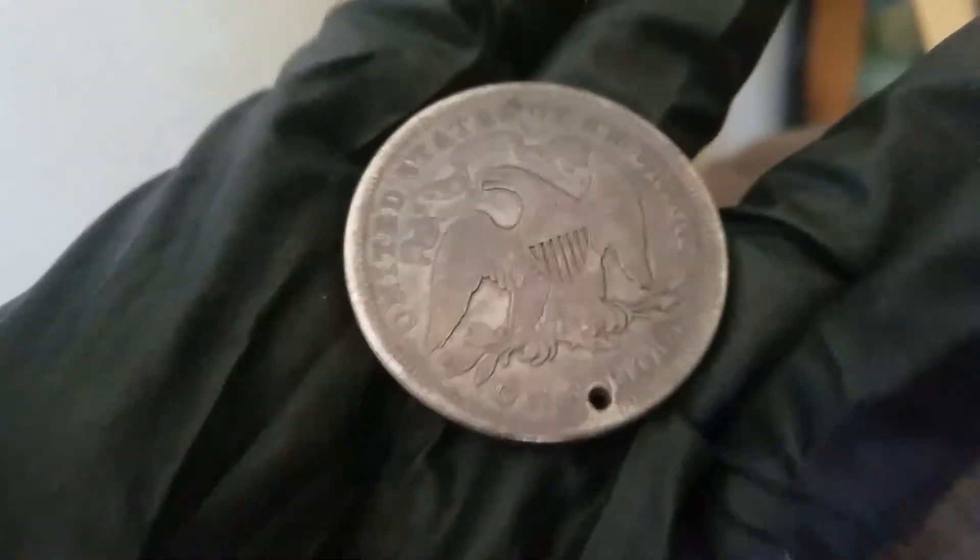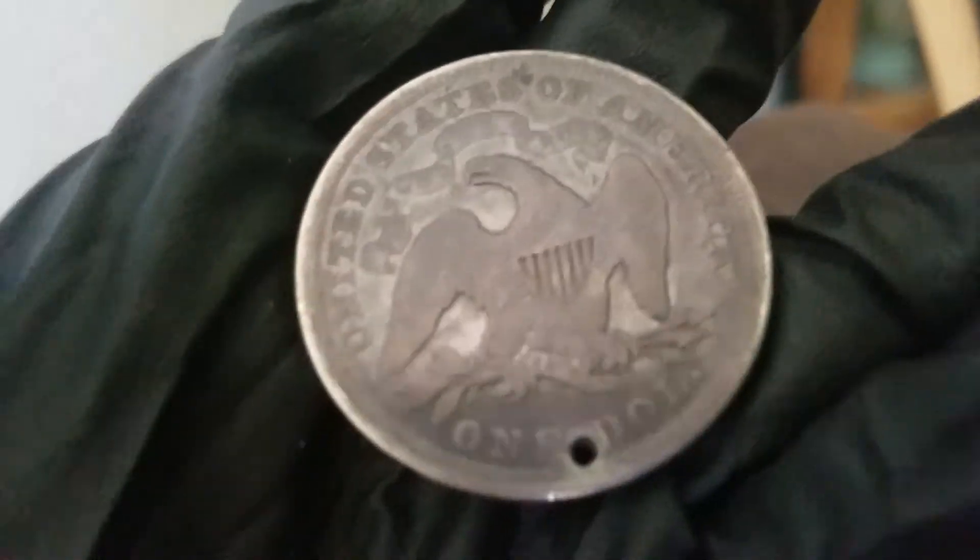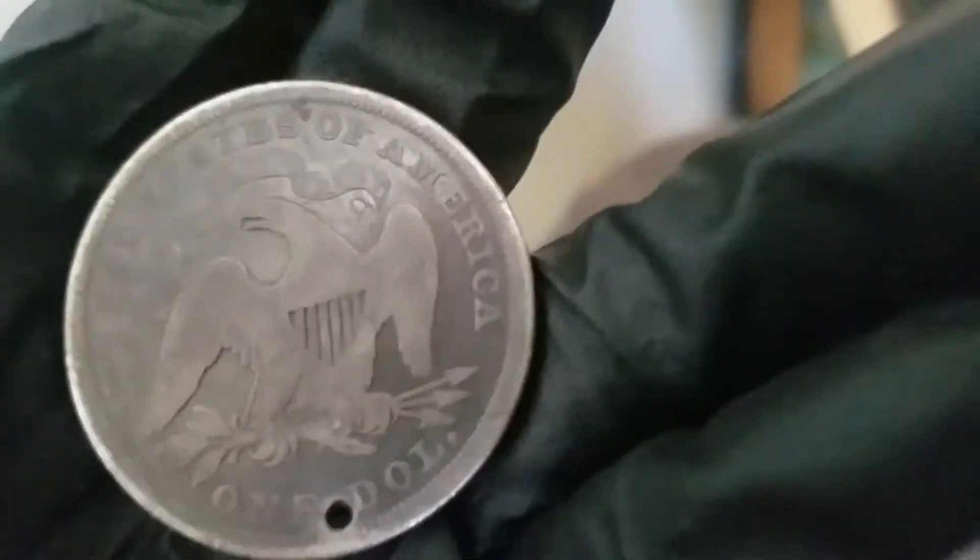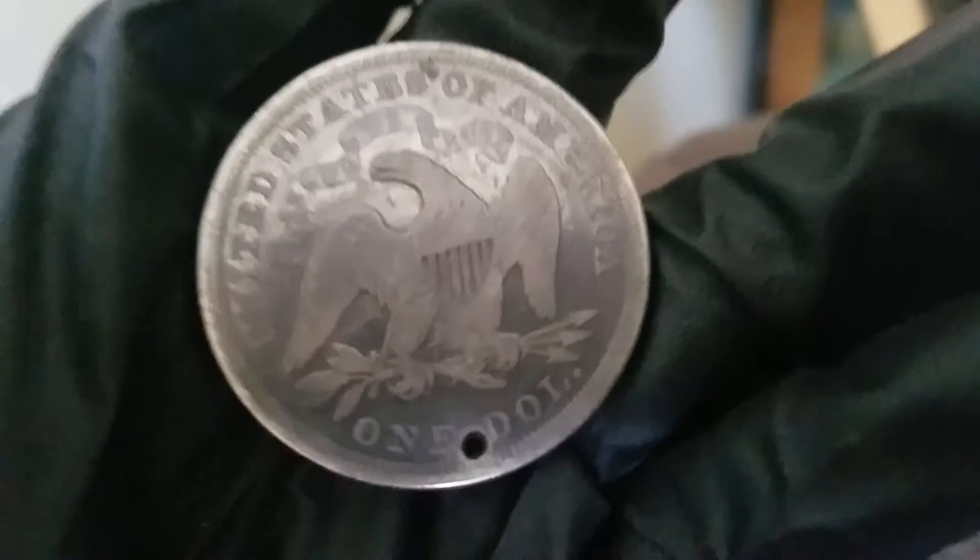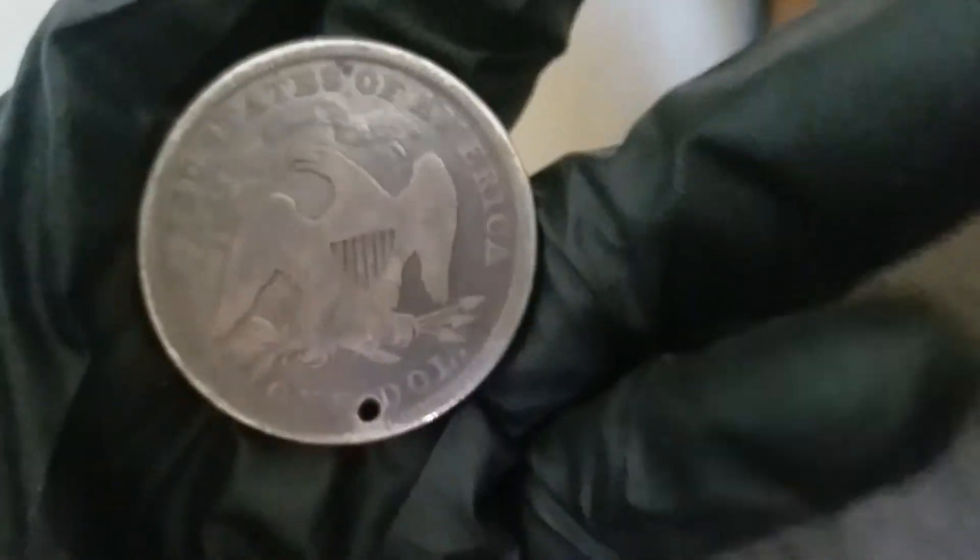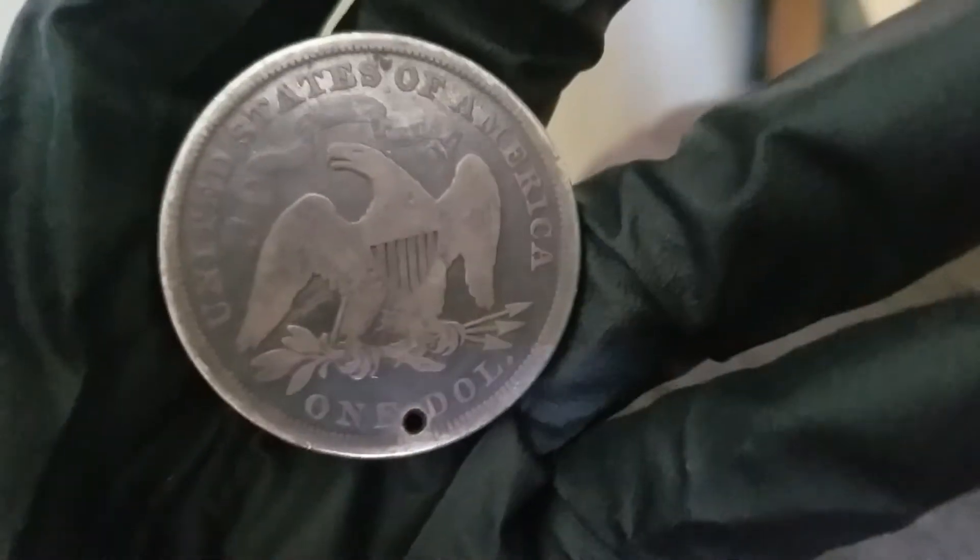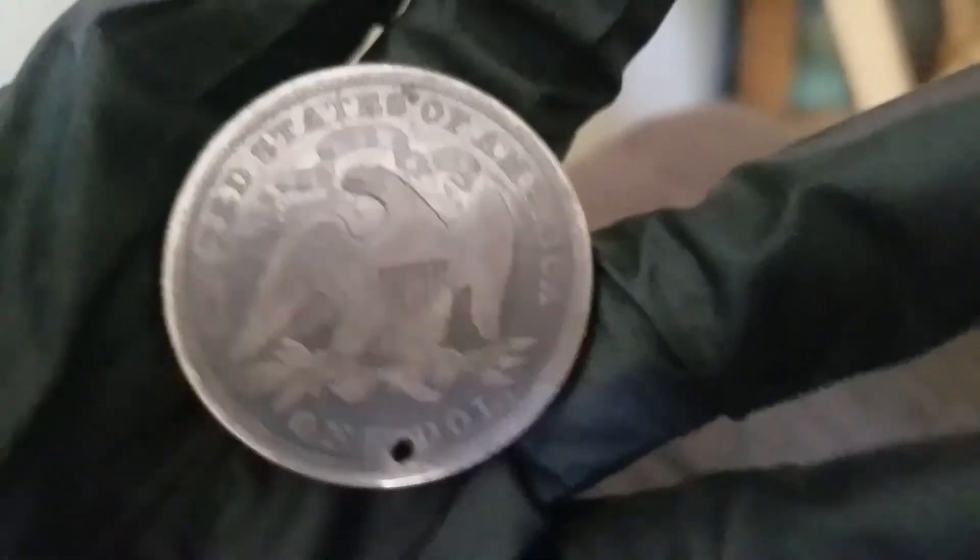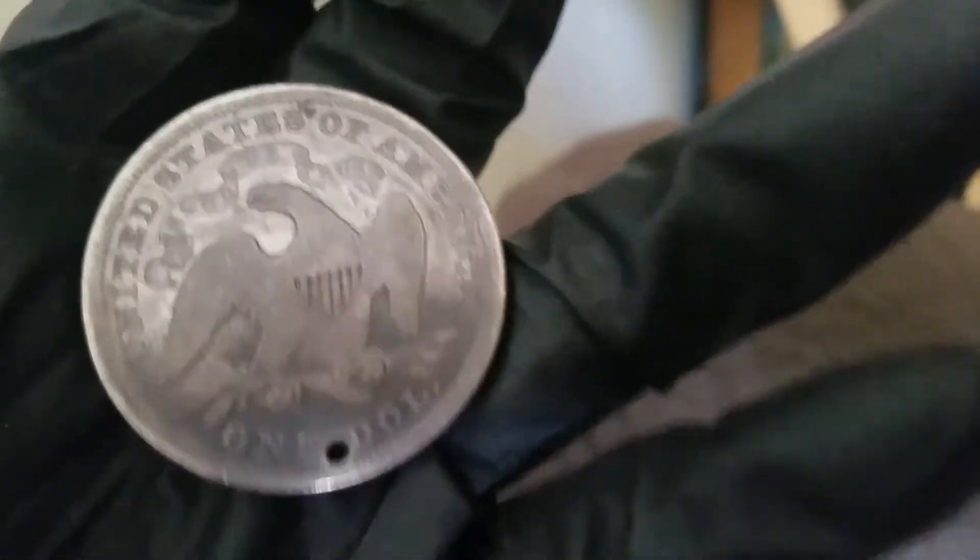Sadly, the discoloring kind of tricks me into thinking it's untouched and whatnot. But I'm starting to question, I'm starting to think that this coin has been cleaned, and it probably has.